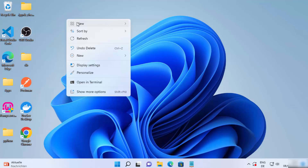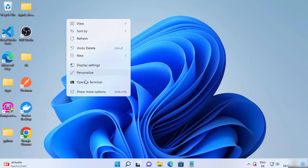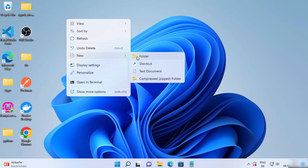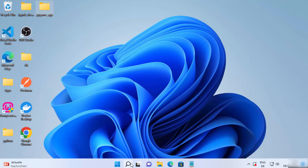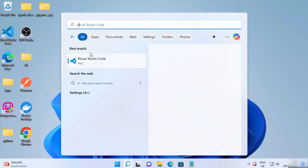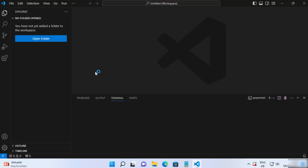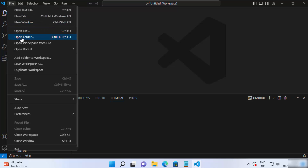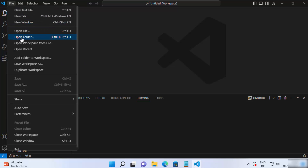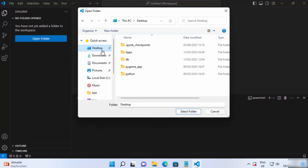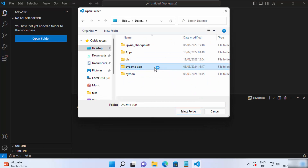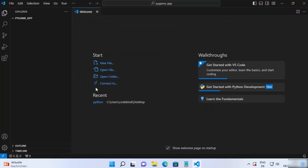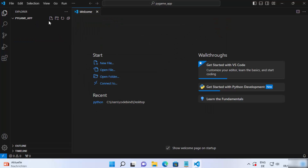For this, I'm going to create a new folder on my desktop — you can create this folder anywhere. I'm going to name my folder 'pygame-app' and then press enter. Then I'll launch my Visual Studio Code editor, and once it opens I'm going to open this folder by clicking on File > Open Folder, going to the desktop, and selecting the folder I created.